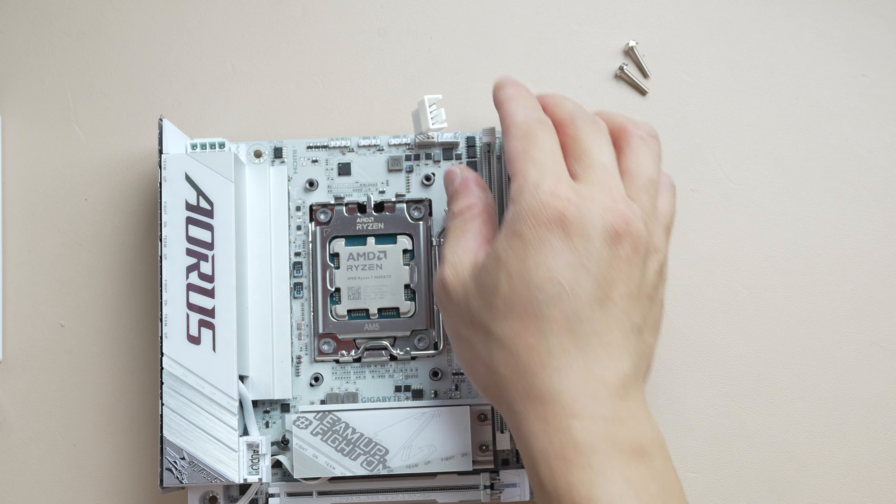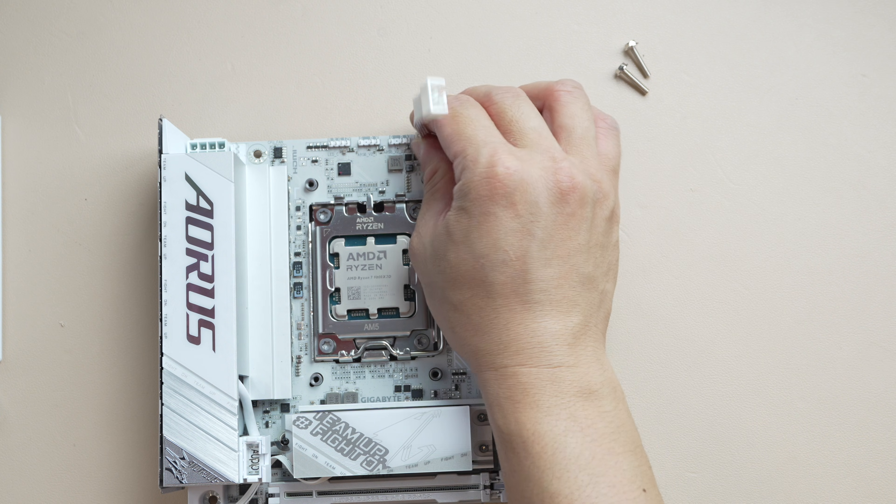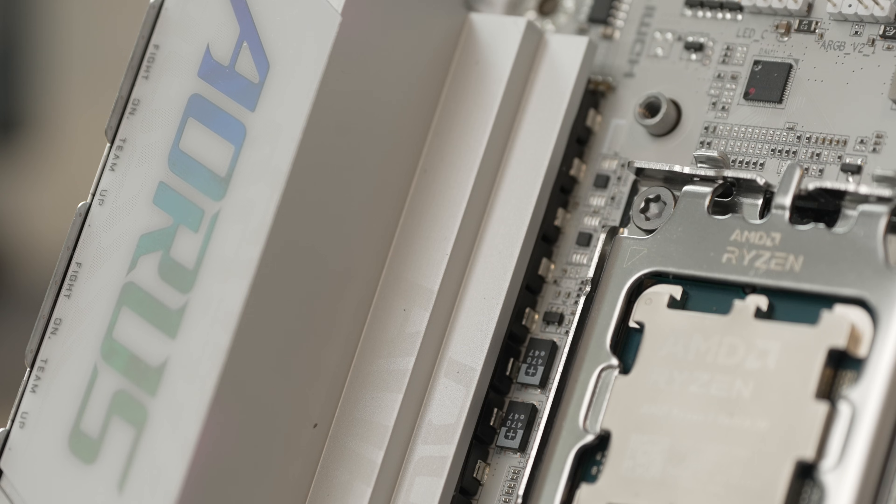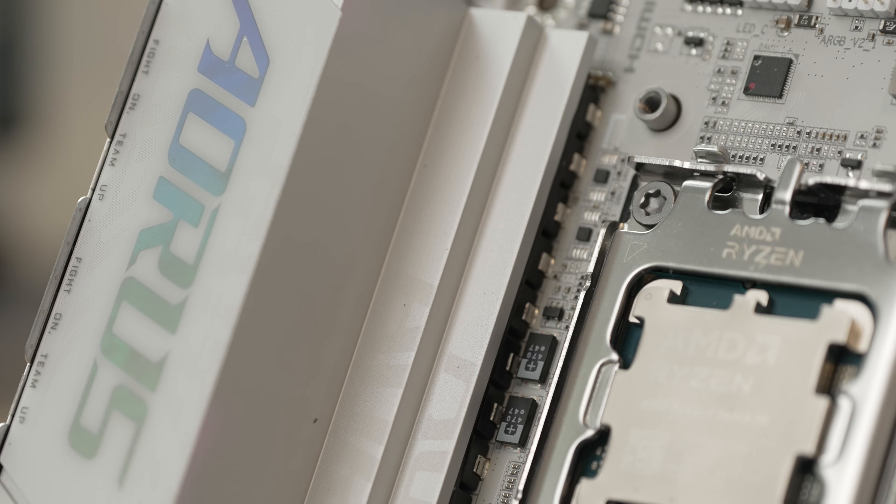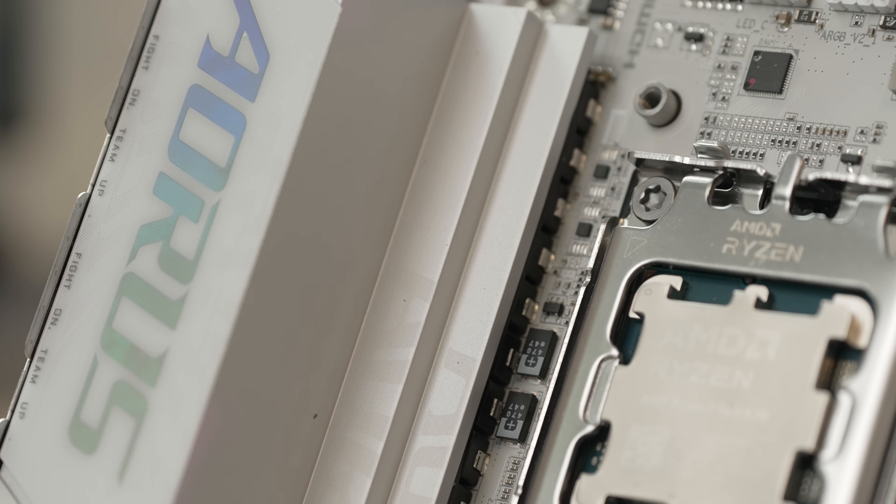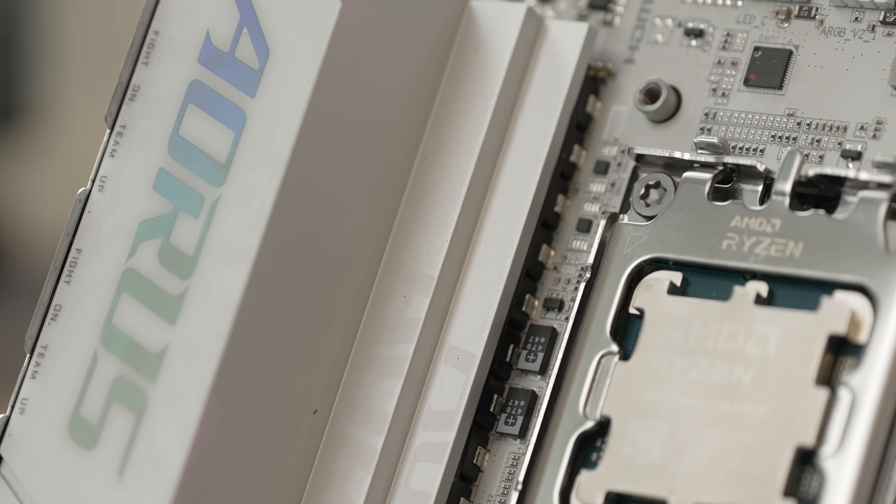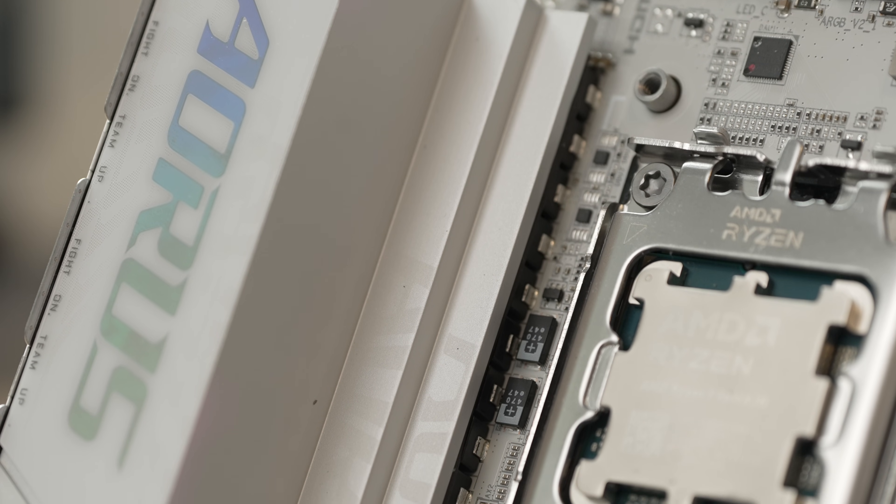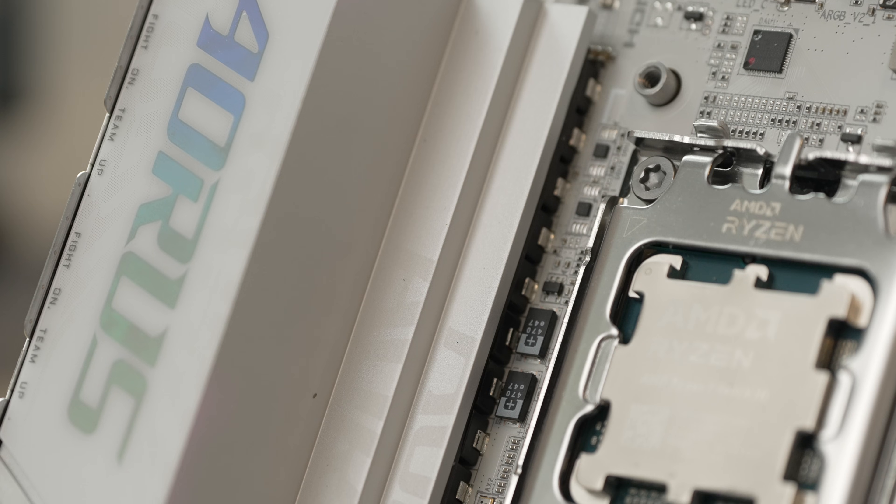Power delivery for this board comes courtesy of an 8 plus 2 plus 1 setup. These are 110 amp smart power stages.